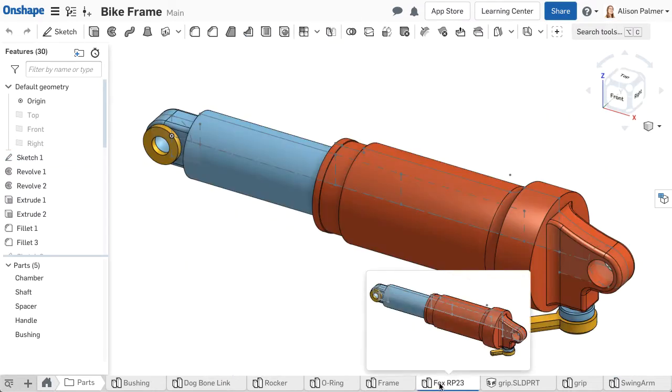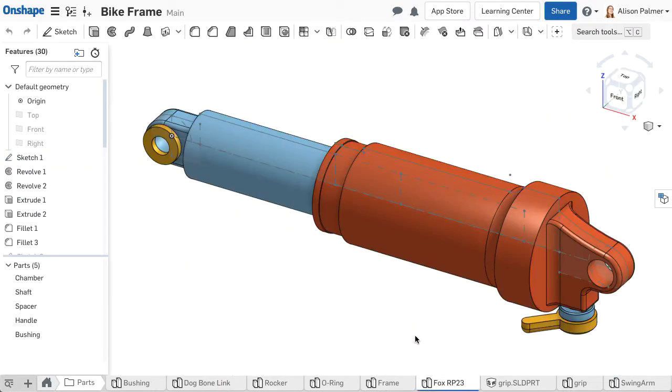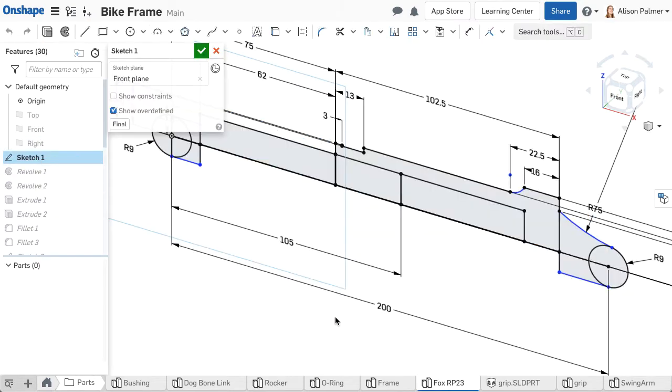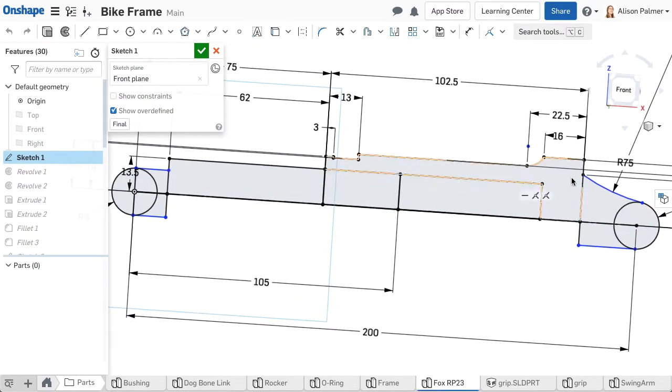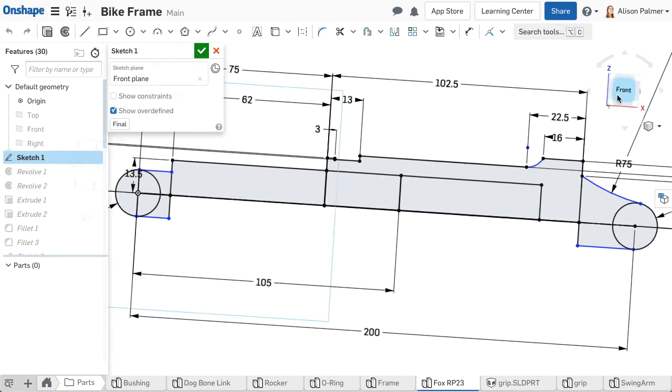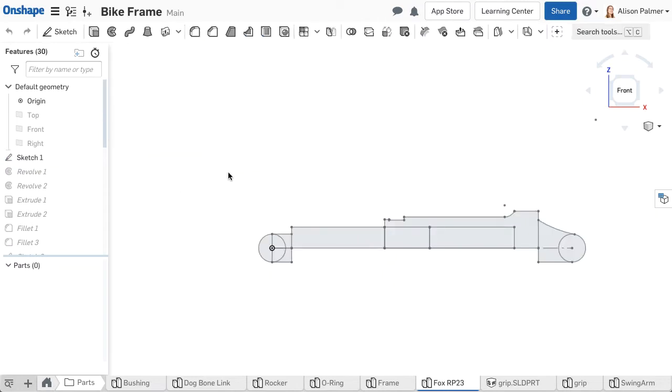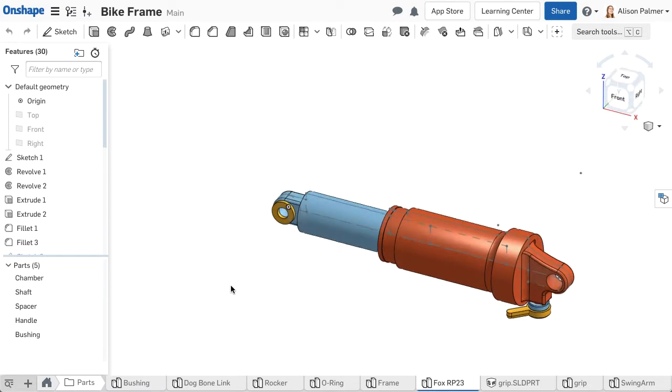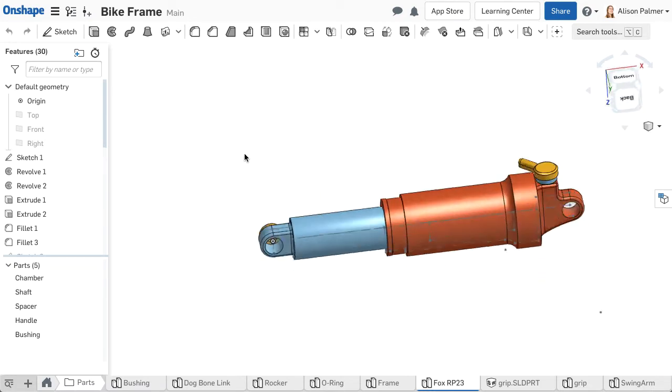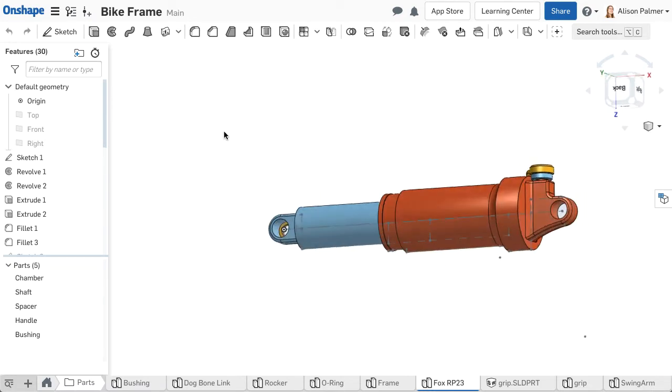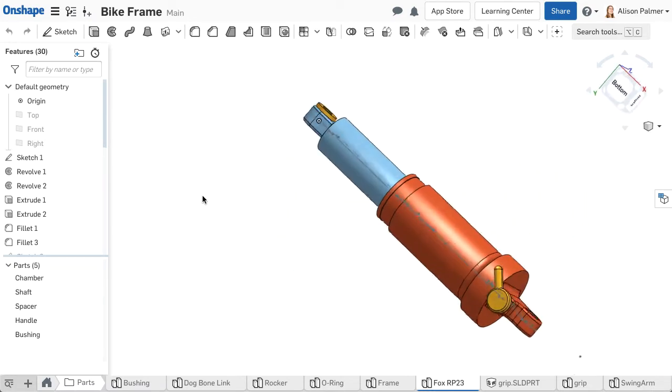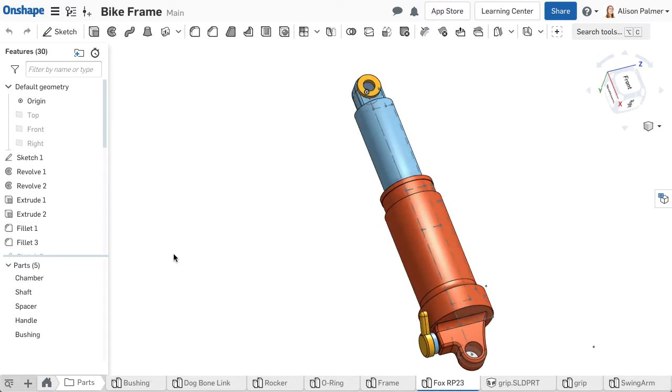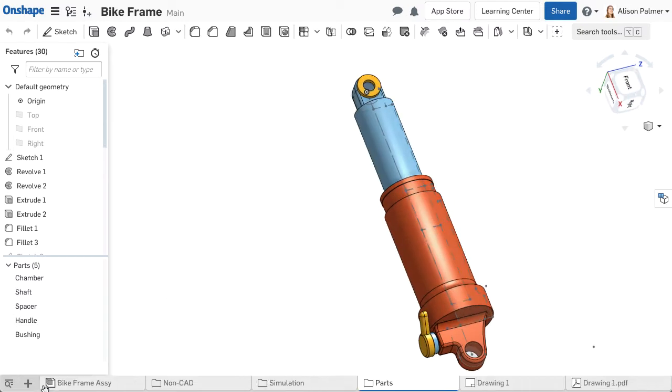In Onshape, you can create multiple parts in one Part Studio. However, we recommend limiting the parts in the Part Studio to only those that are geometrically or spatially related to each other. It is important to note a Part Studio should not be treated like an assembly. Parts should not be instanced and dynamic motion is not defined in a Part Studio. Understanding multi-part Part Studios is an advanced topic and is covered further in another course.